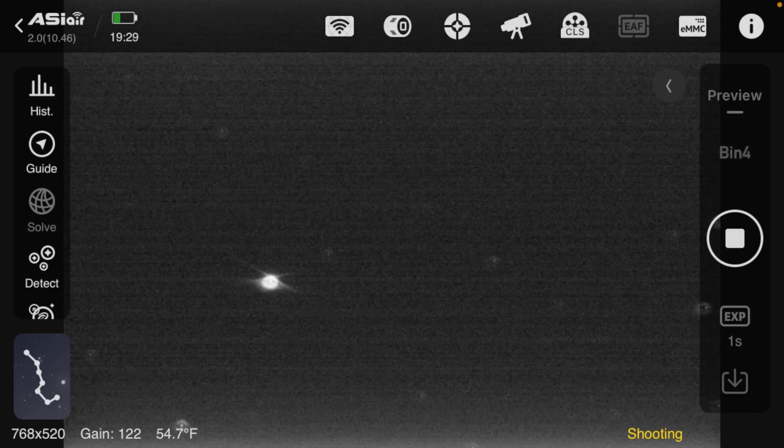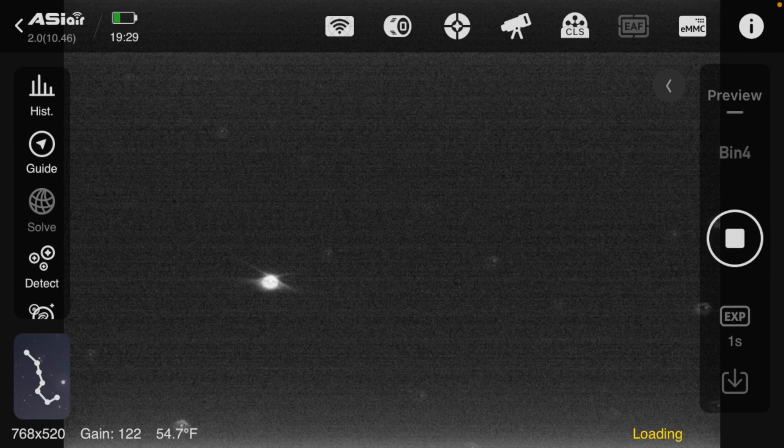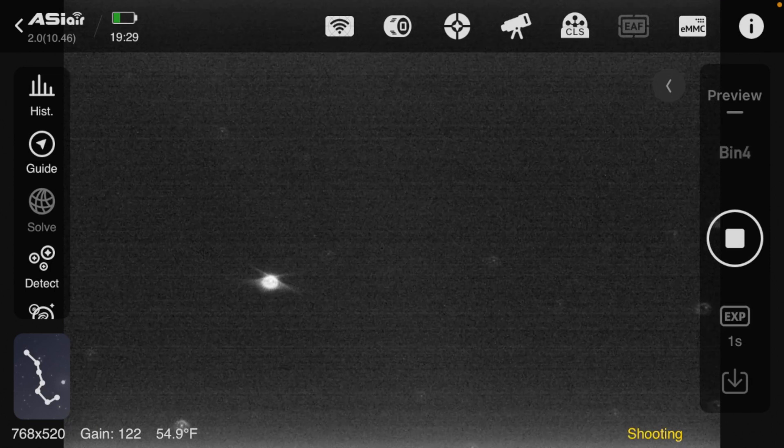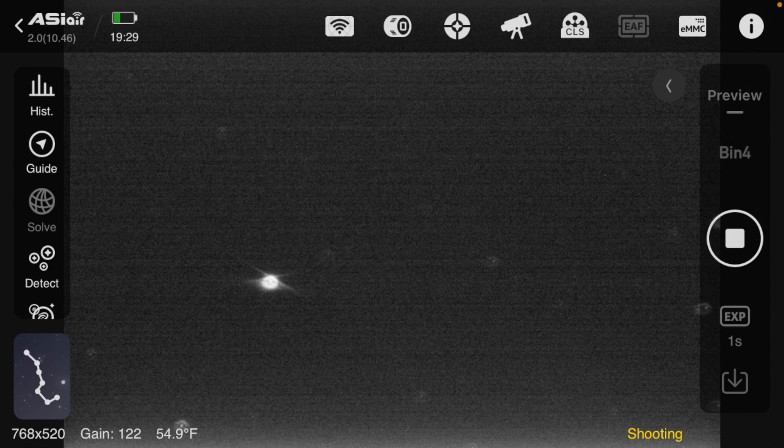Here are our first images so let's adjust the focus.